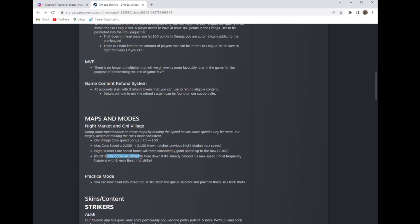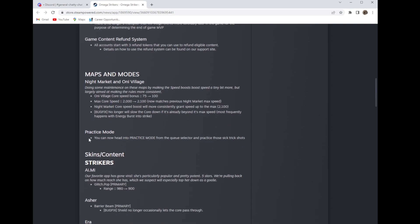And the core will slow down if it's beyond max speed. I think that's on night market or maybe it's both of them, they didn't specify but that bug's fixed. Practice mode is now finally here. That took forever but it's finally here.